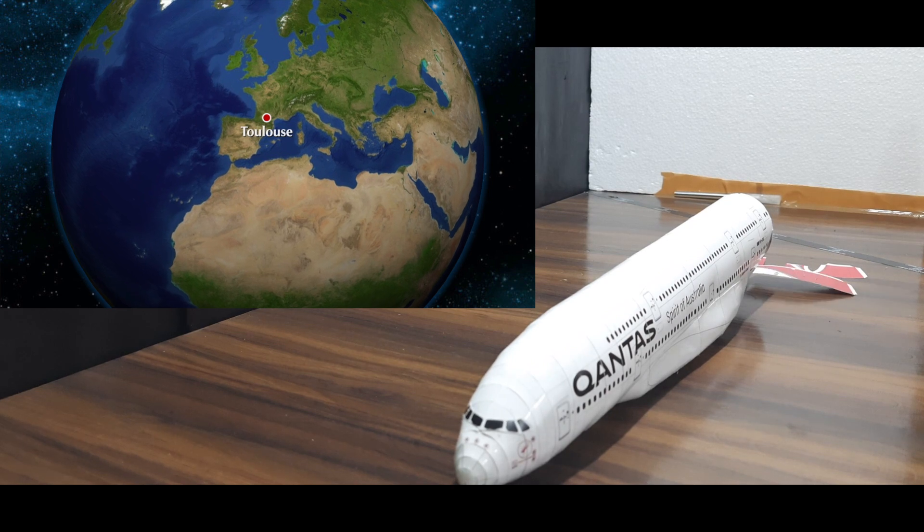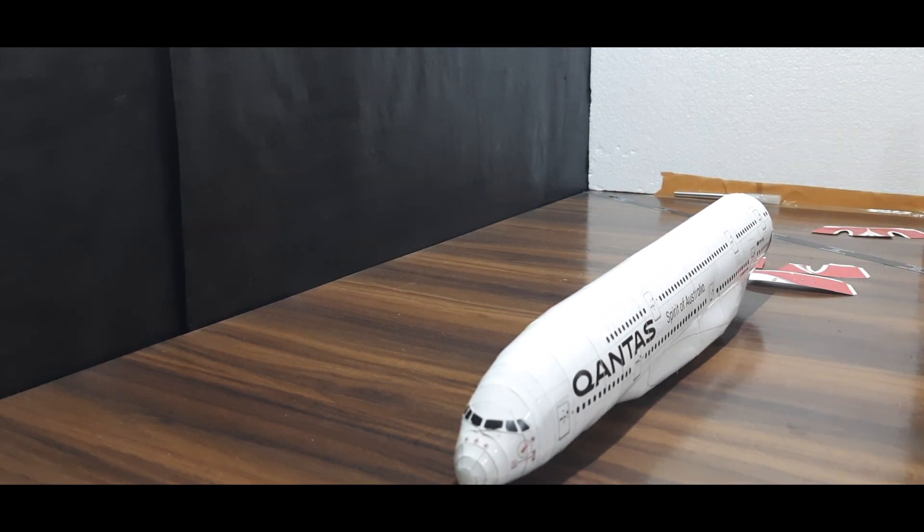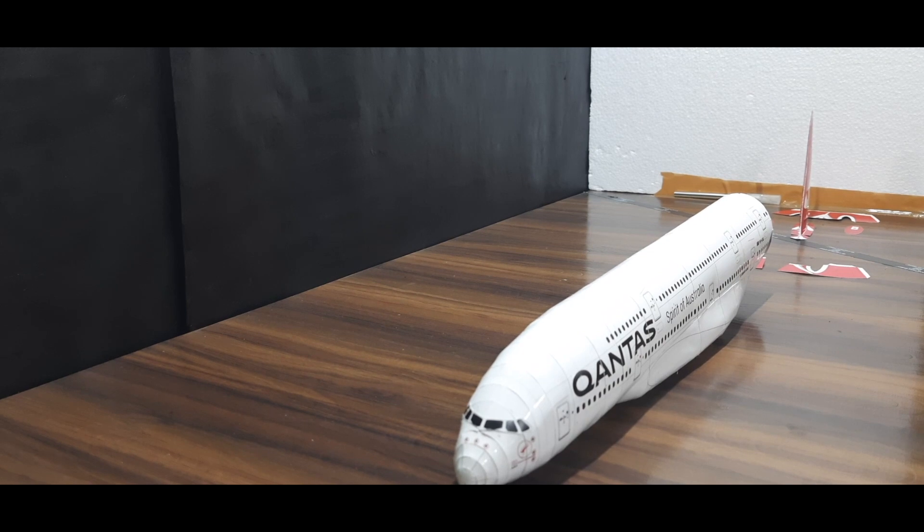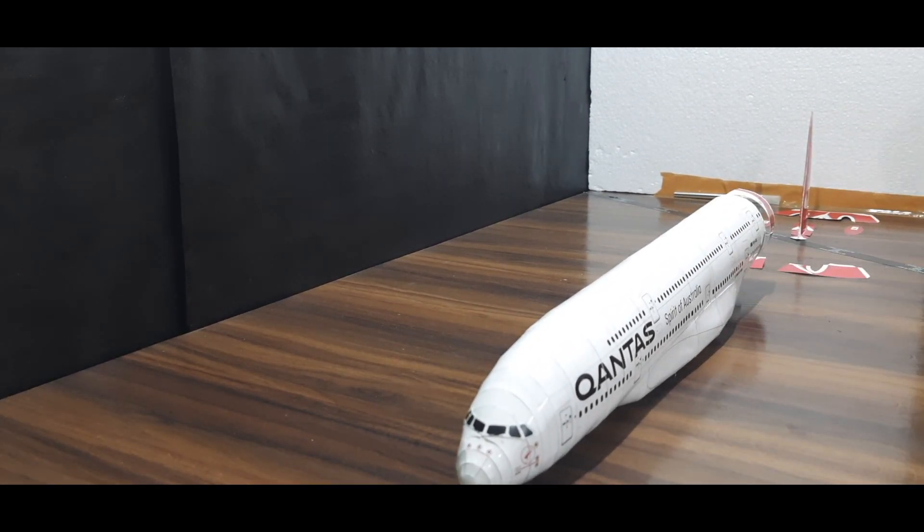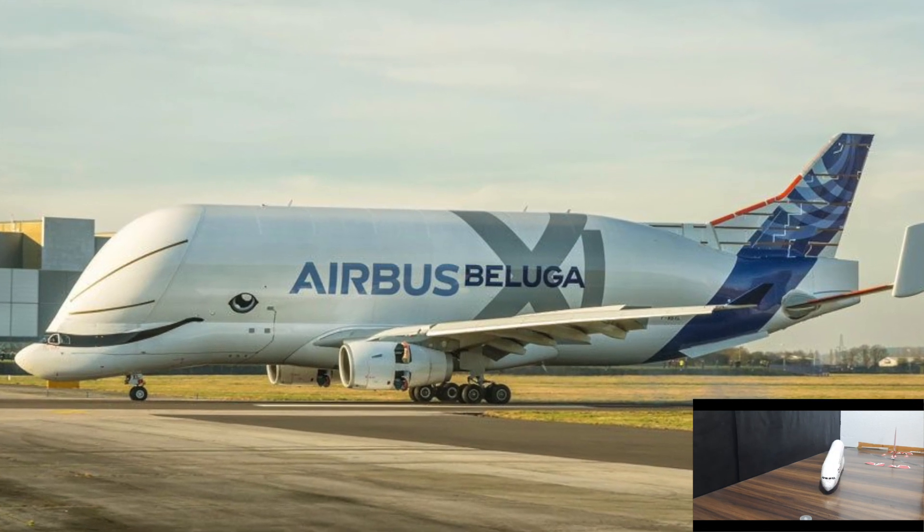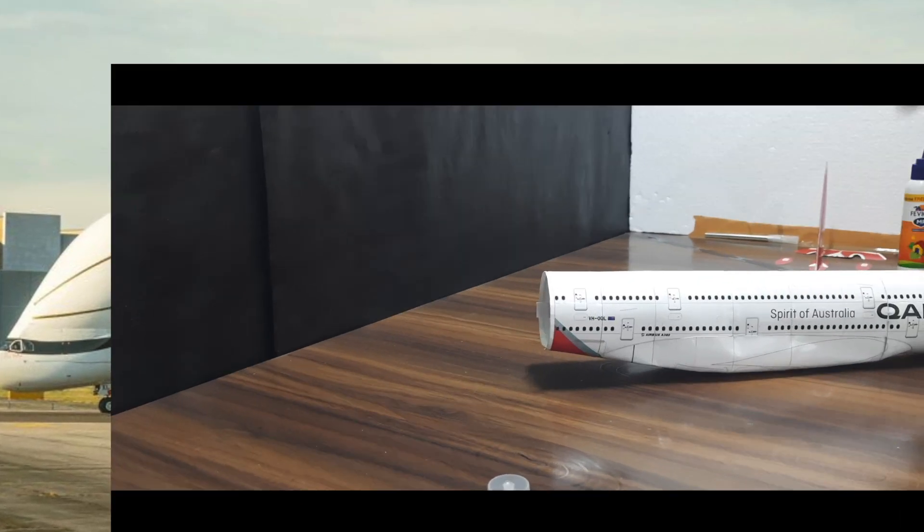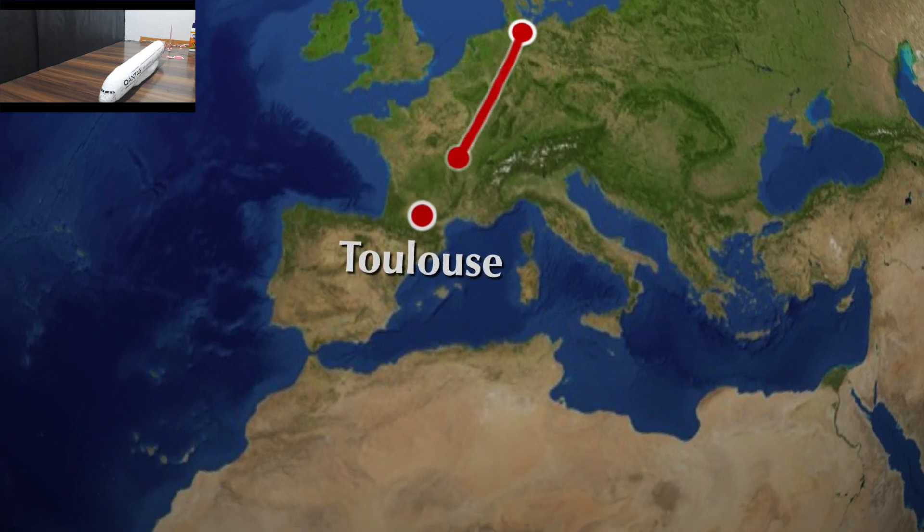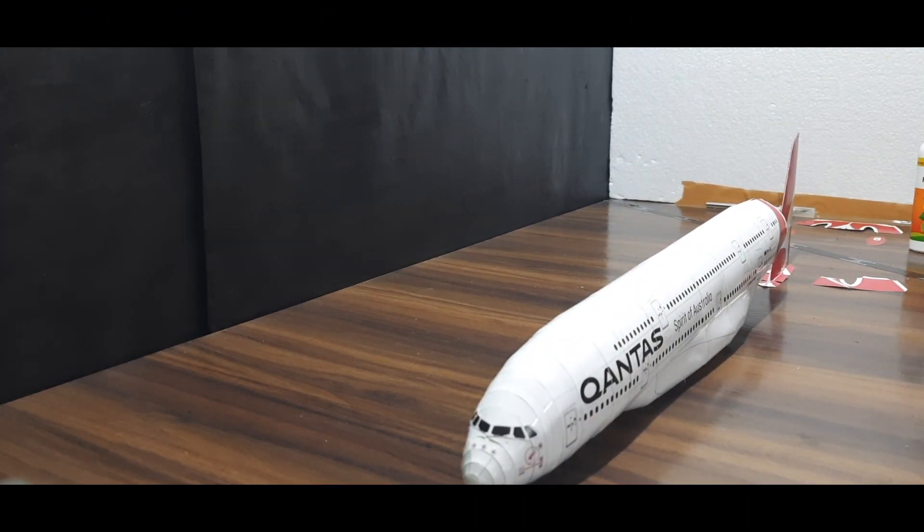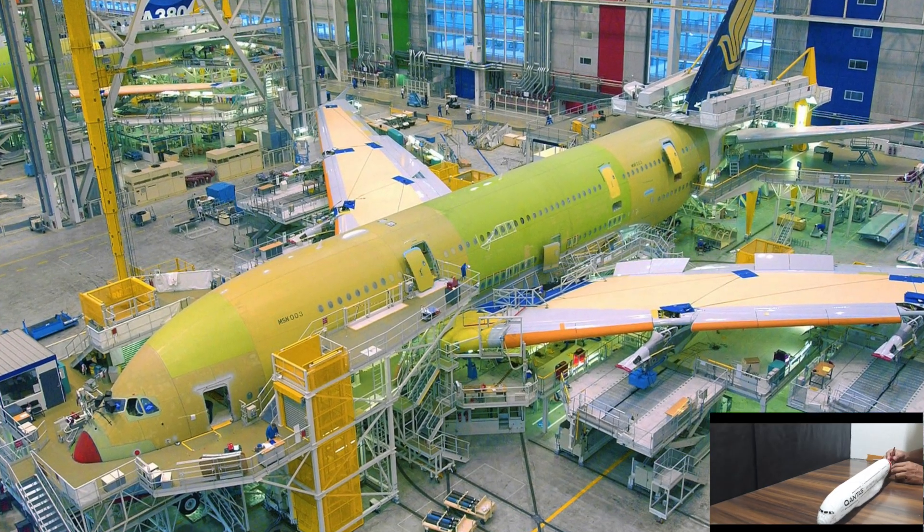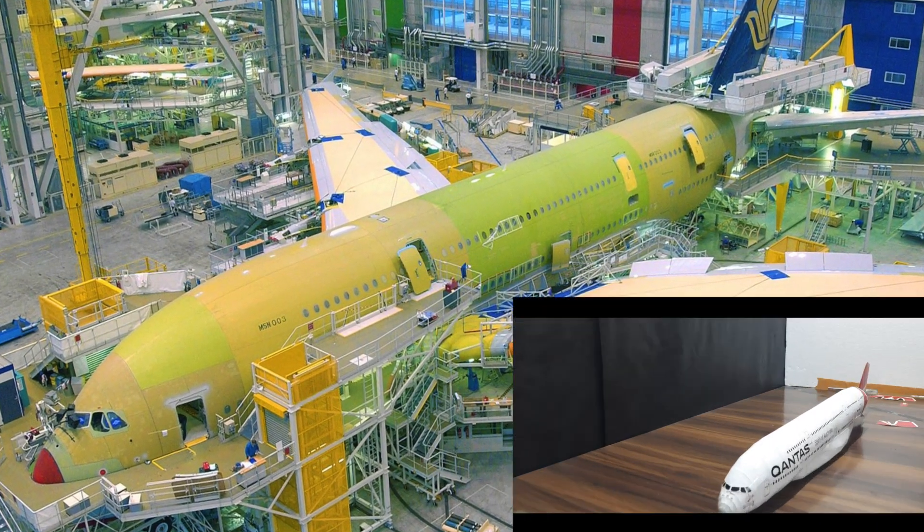However, there is one part that doesn't have to travel by road or water, and that is the vertical tail fin. The giant super transporter, Airbus Beluga, has the capability to carry it directly from Hamburg to Toulouse. And finally, after it has reached Toulouse, it takes hundreds of workers to assemble the aircraft in a span of 80 days.